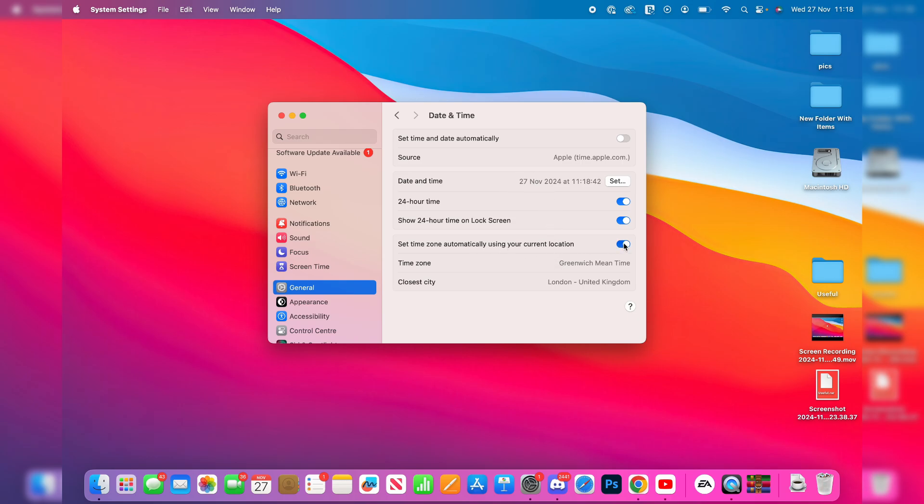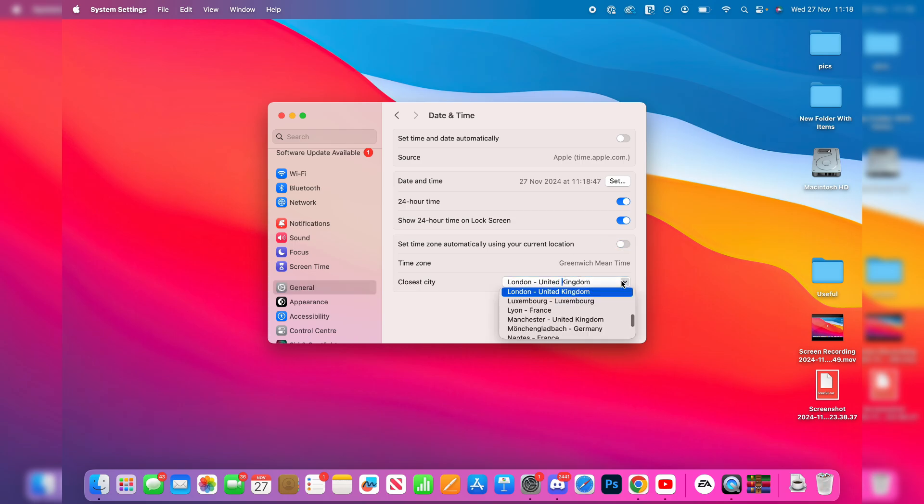using your current location. You could switch that off or on. You could switch it off and then set it manually if you wish. So there's a few different options there.